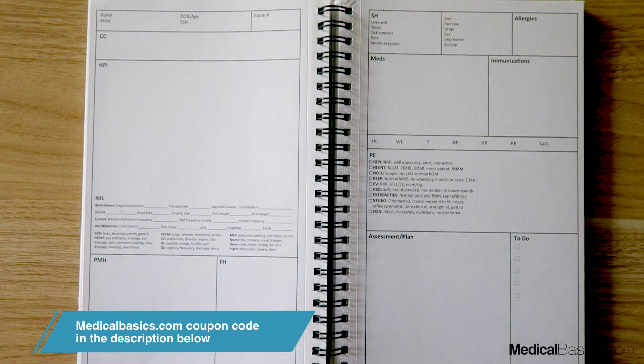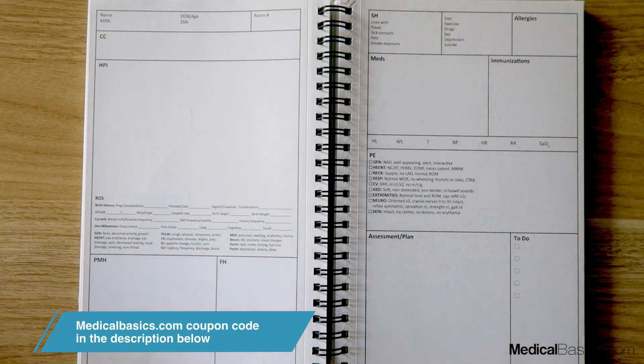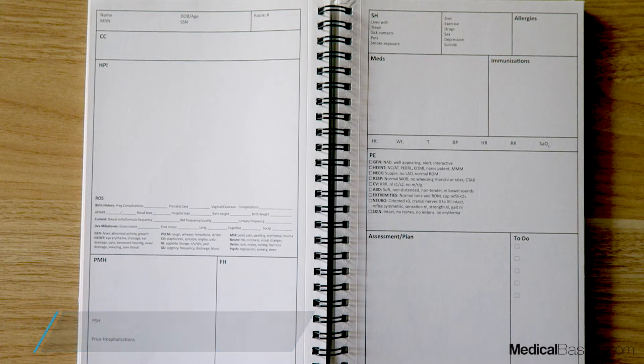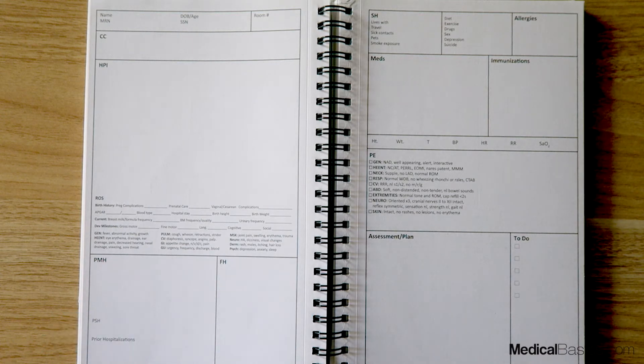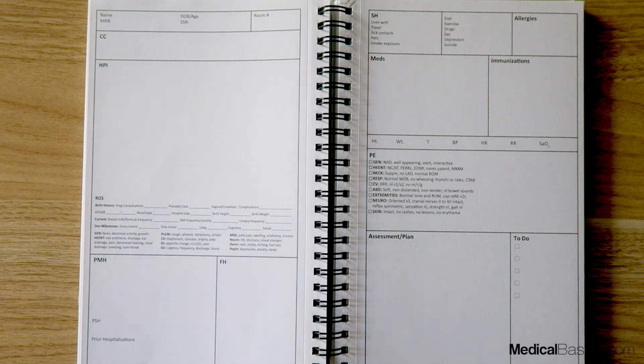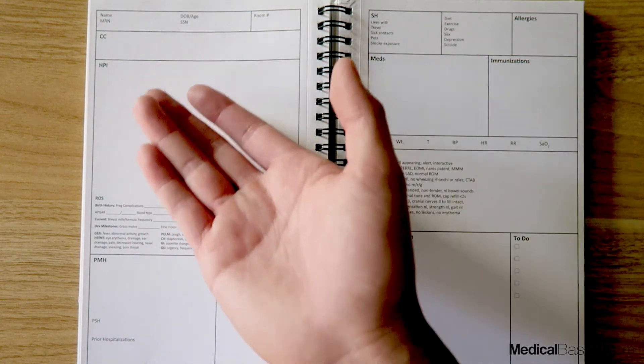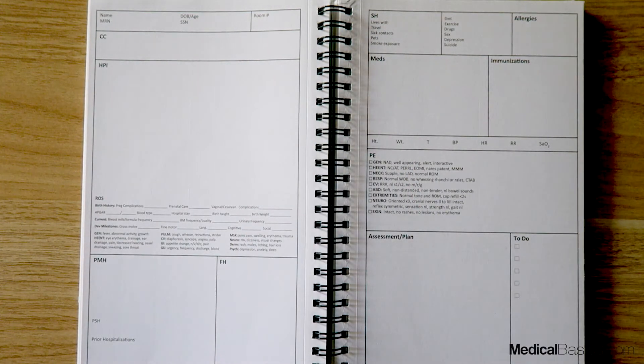You're going to have sections for the blood type of the patient, their APGAR initially, how long their hospital stay may be, any type of what they're currently being fed on - either breast milk or formula - and obviously this will be catered depending on the age of the patient.